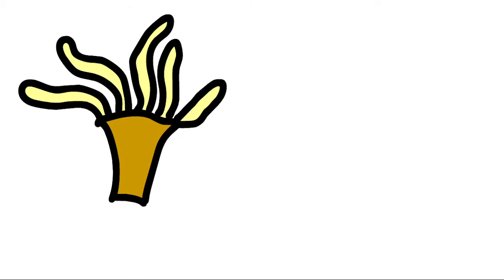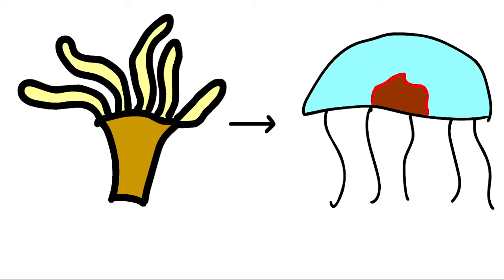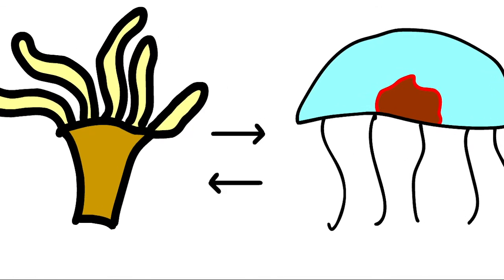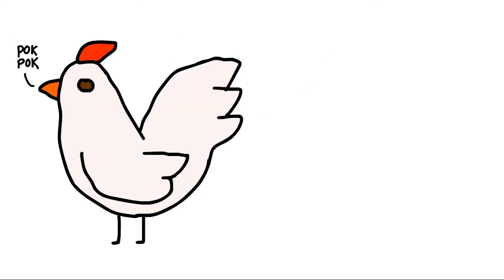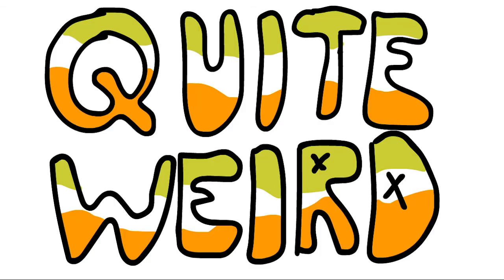So, the polyp turns into a medusa, and then that medusa, in turn, becomes even more polyps. So, imagine a chicken turning back into an egg. Yeah, that's pretty much what's going on. And it's quite weird.